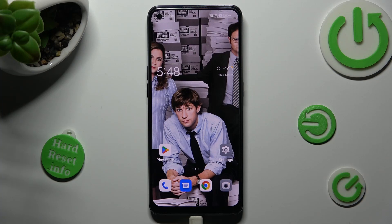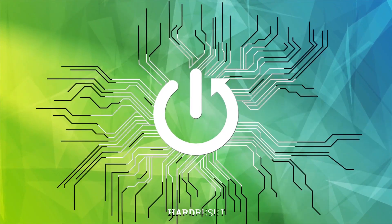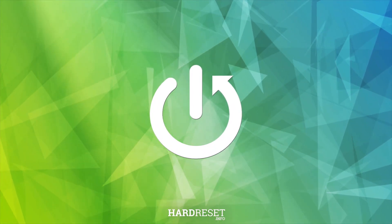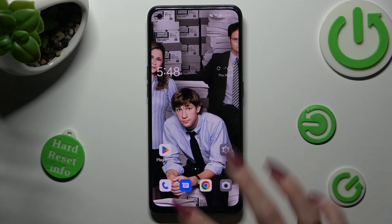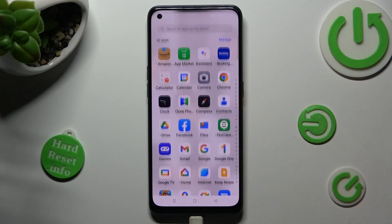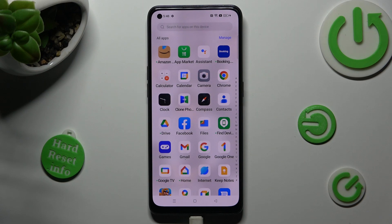Hi, today I would like to show you how you can operate the voice recorder on this Oppo. First of all, you need to locate the recorder app. When you find it, click on it.